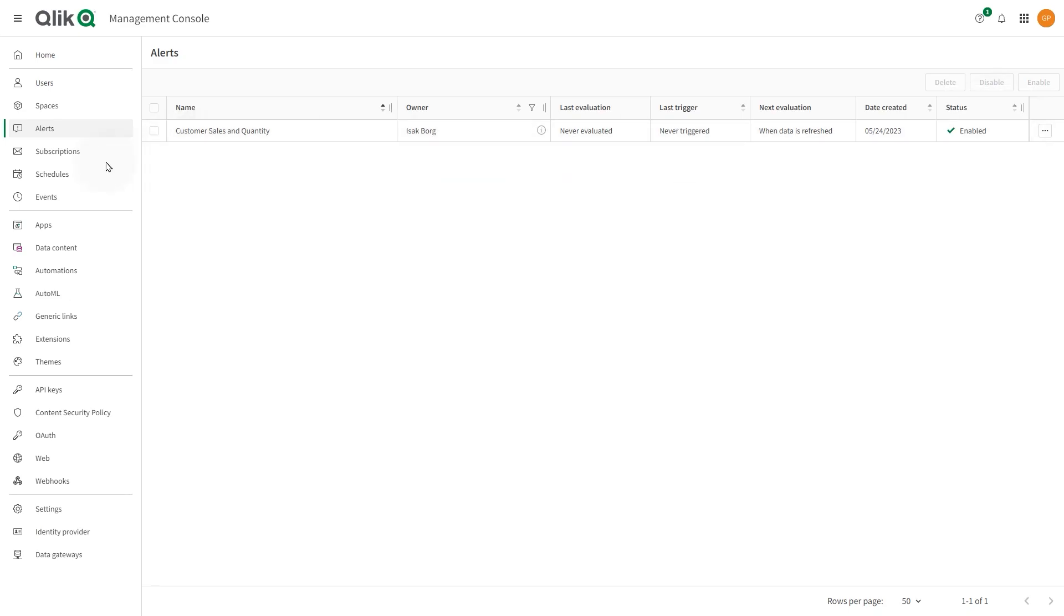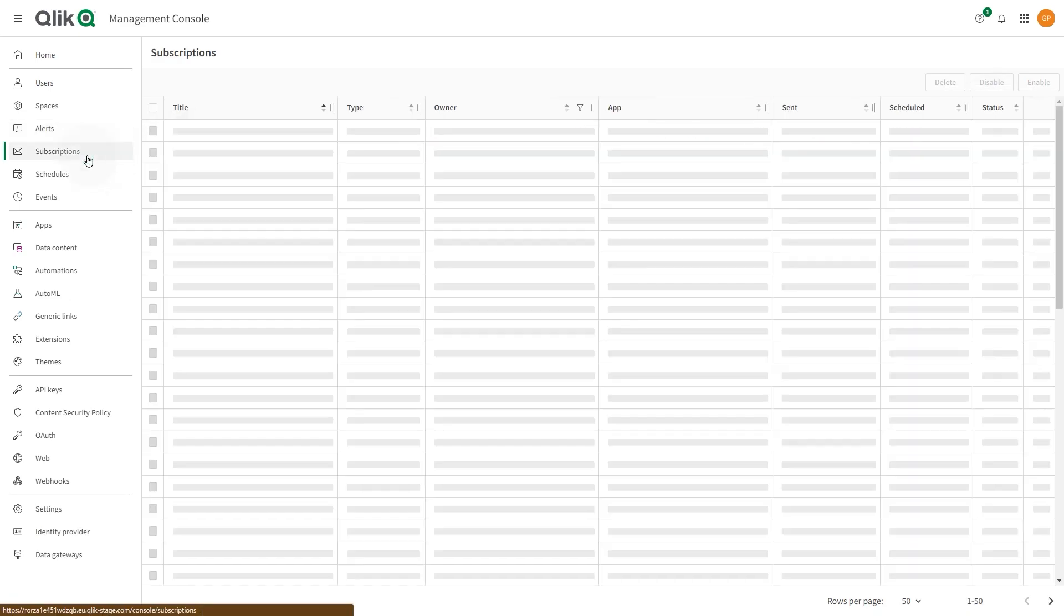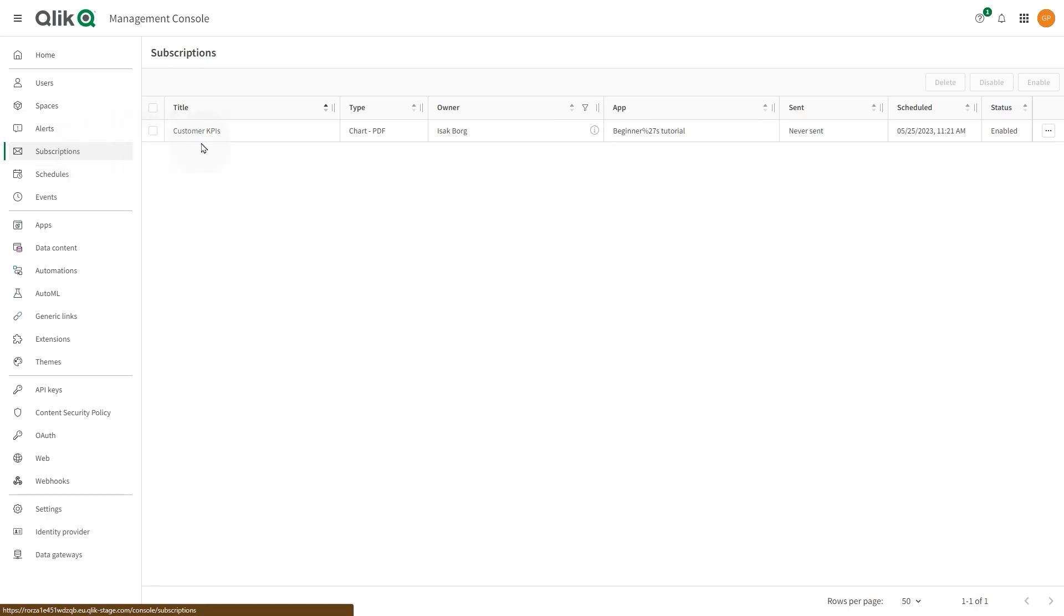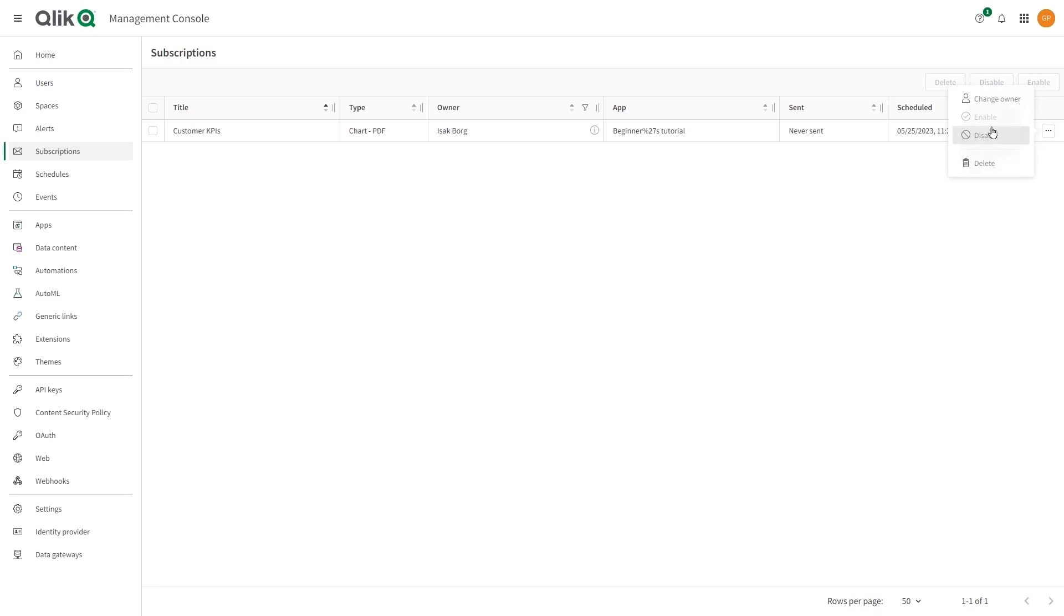In the Subscriptions section, you can enable or disable individual subscriptions, delete a subscription, or change the owner of a subscription.